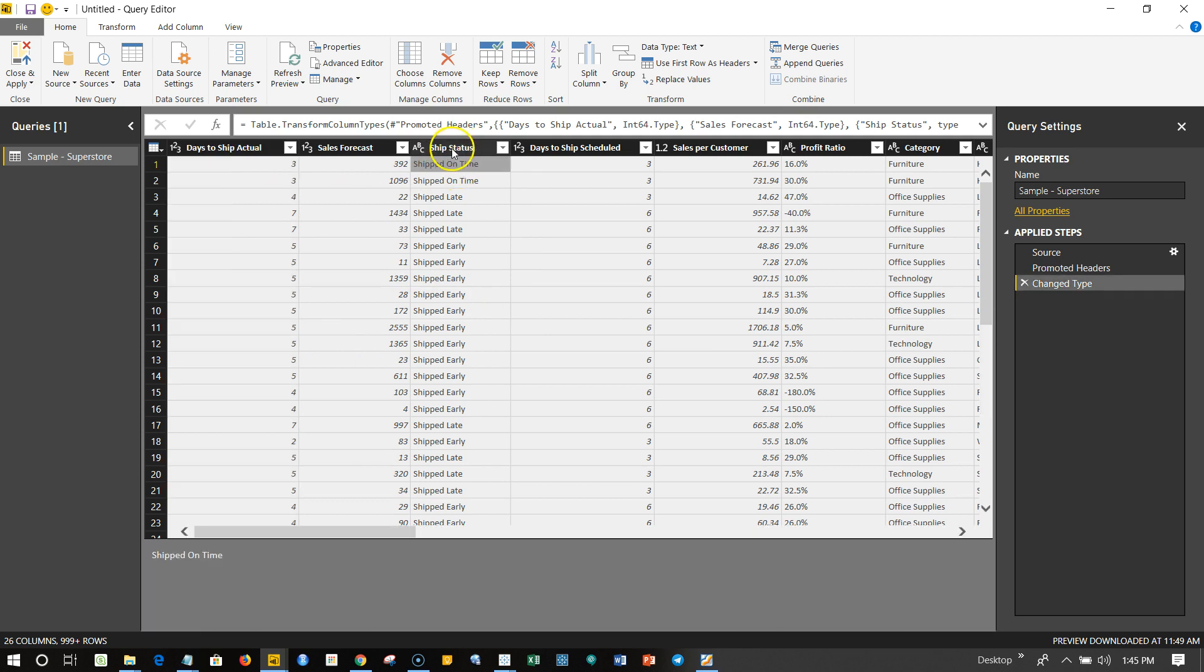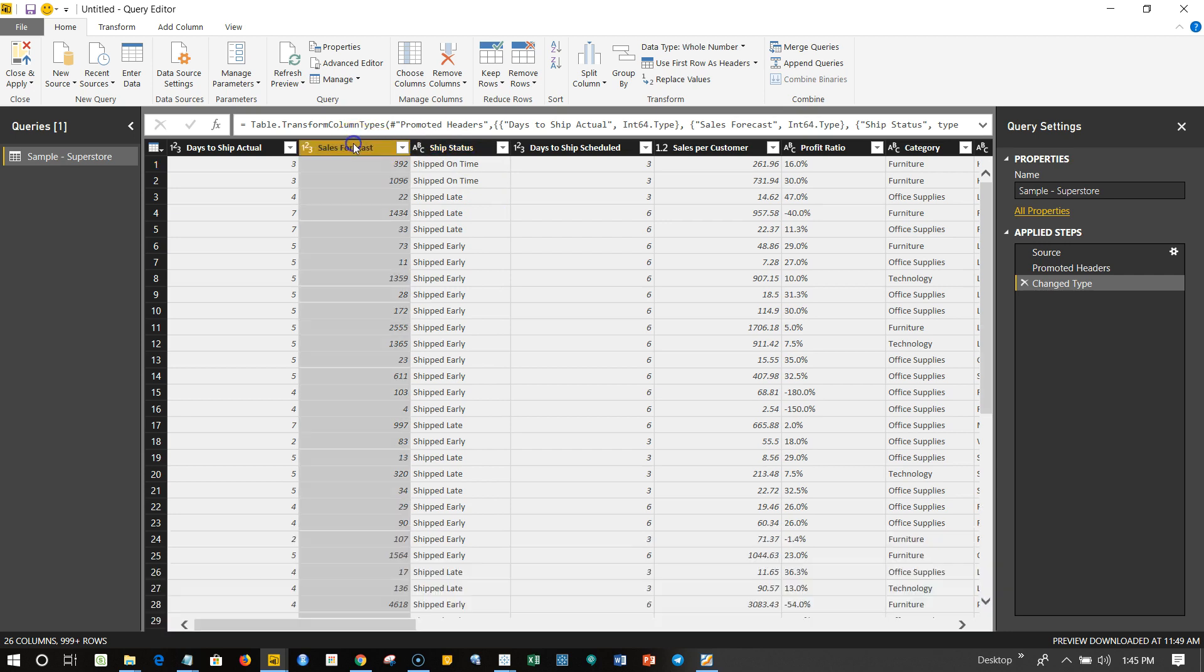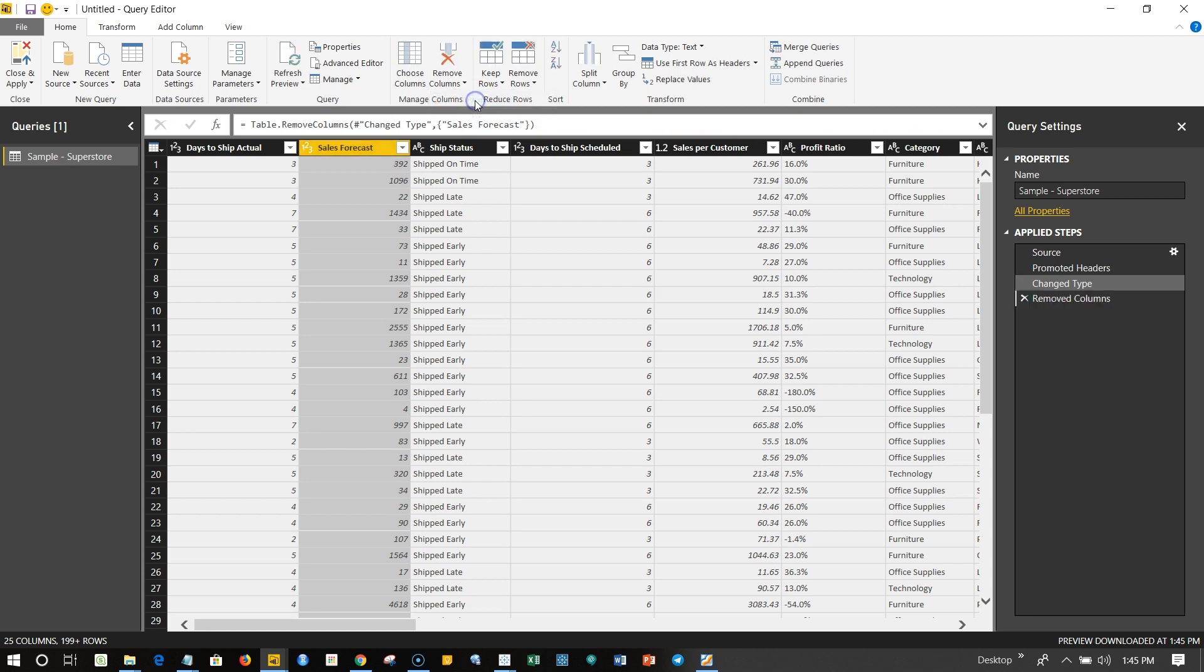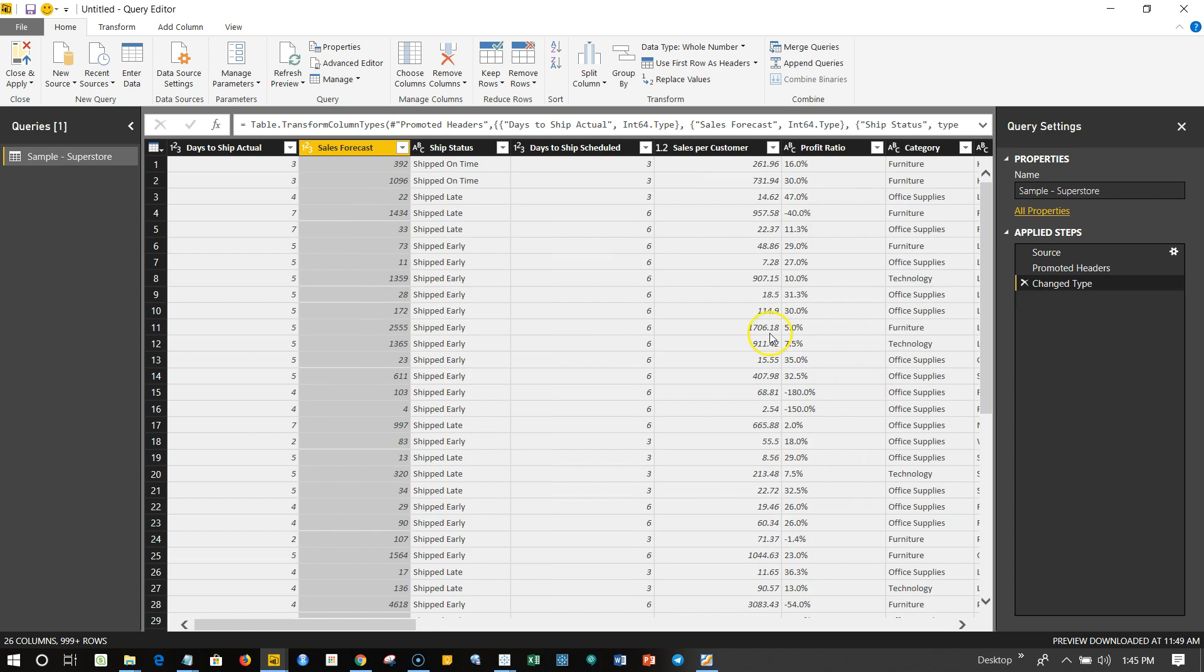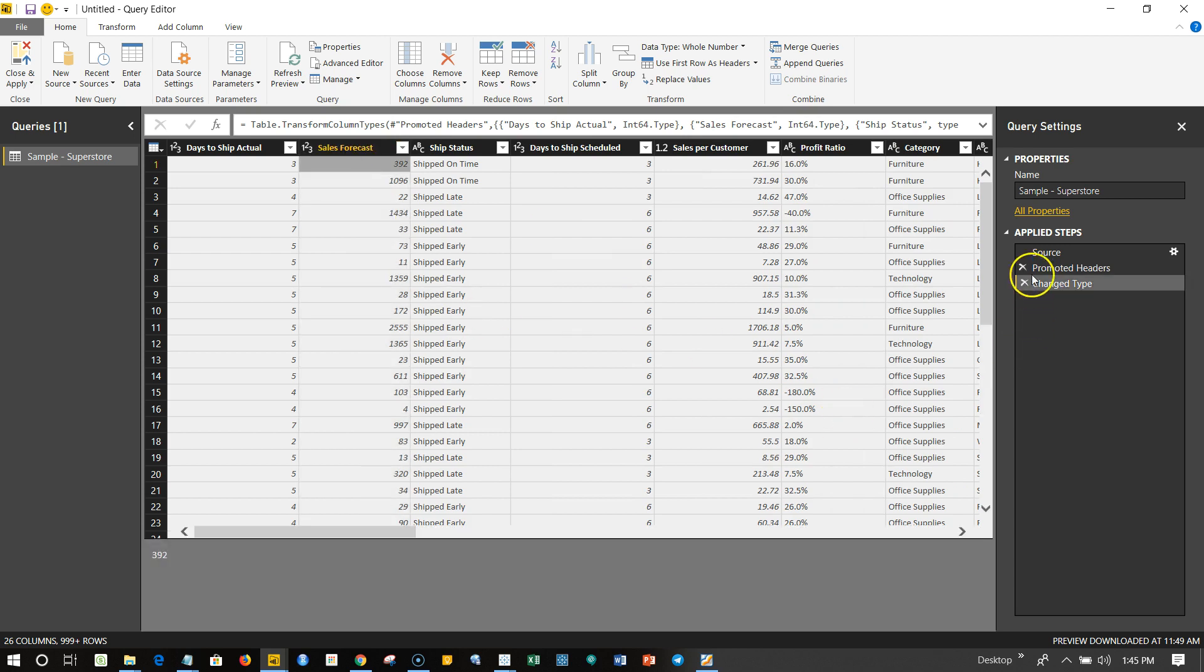Now once you are done with this, if you want to delete this column, let's say Ship Status is something which is not useful or maybe Sales Forecast is not useful—if that is what your needs are—then you can select this column and click over here on the Remove Column button. This will remove the column. Once I click on this, the column has been removed but its entry has been made over here. And let's say if later I have changed my mind and want to come back or want to reinstate that column, then I can click on this and this column is back.